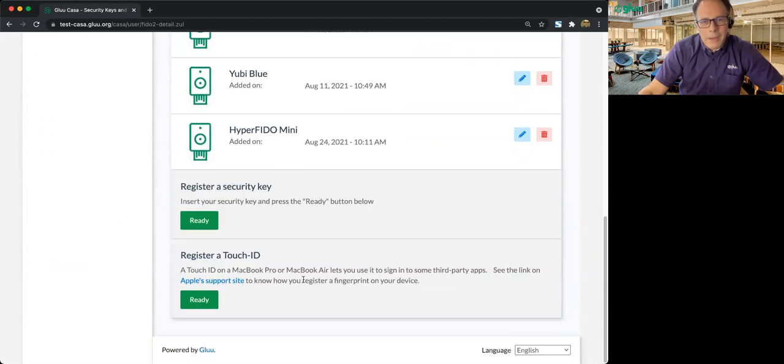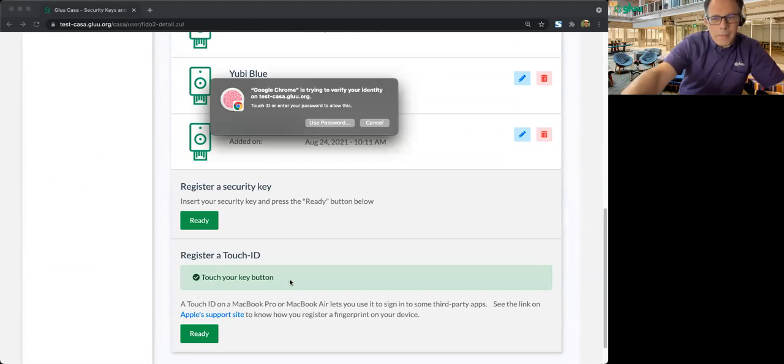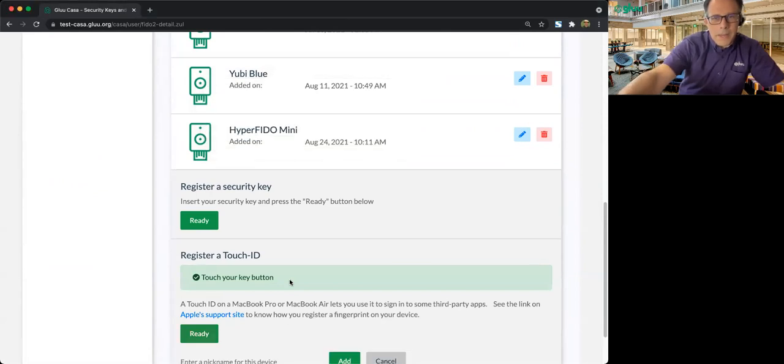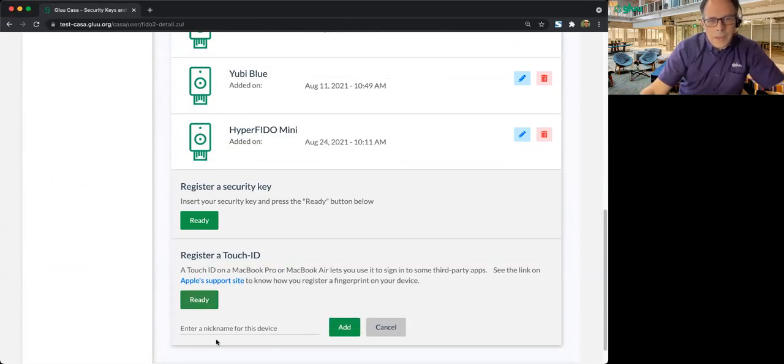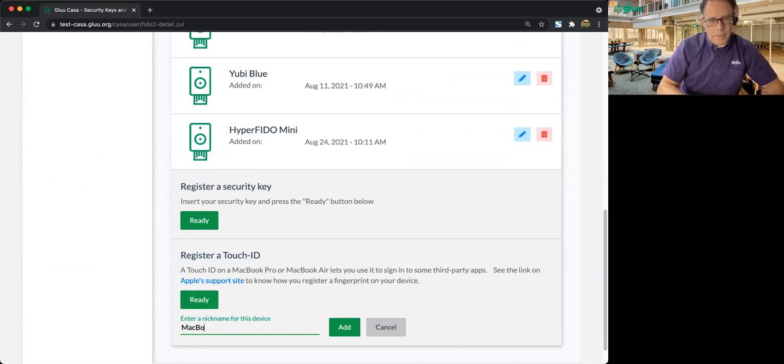And you can see we have a new option down here, Register a Touch ID. So I'll go ahead and say Ready. I'll touch my fingerprint, and I will give it a name. This is my MacBook Air.